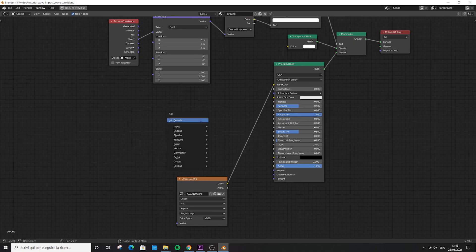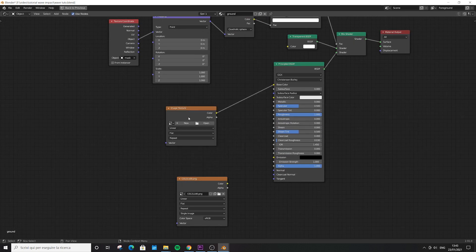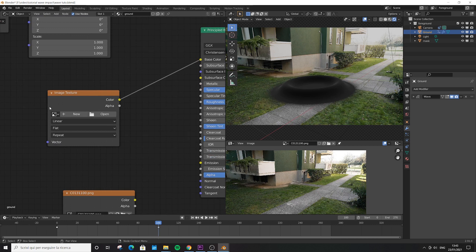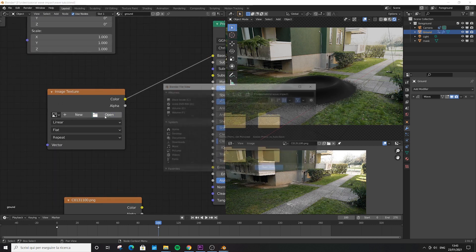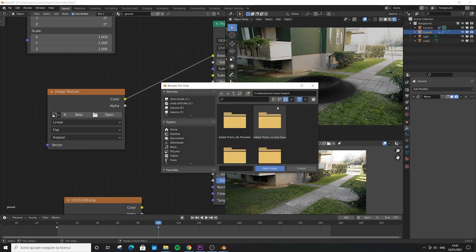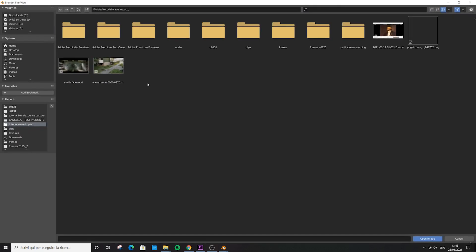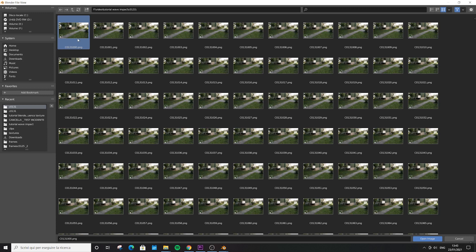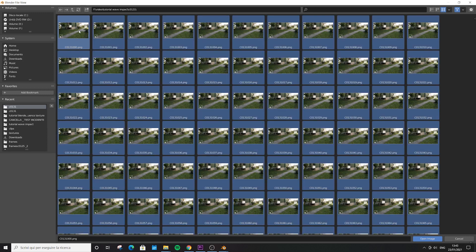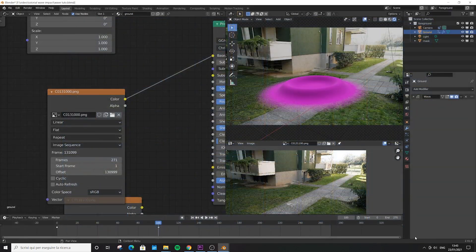Let's move this down a bit. Add another image texture and plug it into the base color. Now we're going to click open, and this time we're going to choose all the frames of an animation. Click on the first frame—this step is important, pay attention—press A on the keyboard to select them all, and then click open.